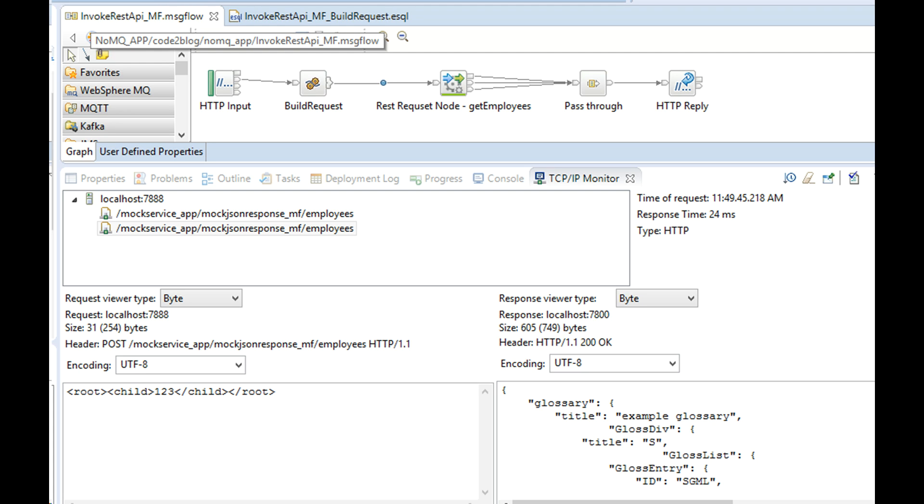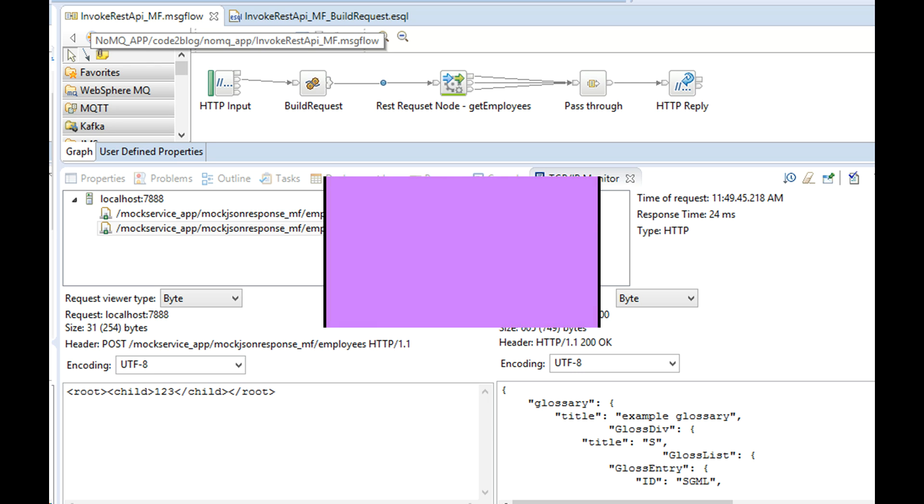I have set content type to URL encoding in ESQL. It is not visible in request data at present TCP IP monitor.